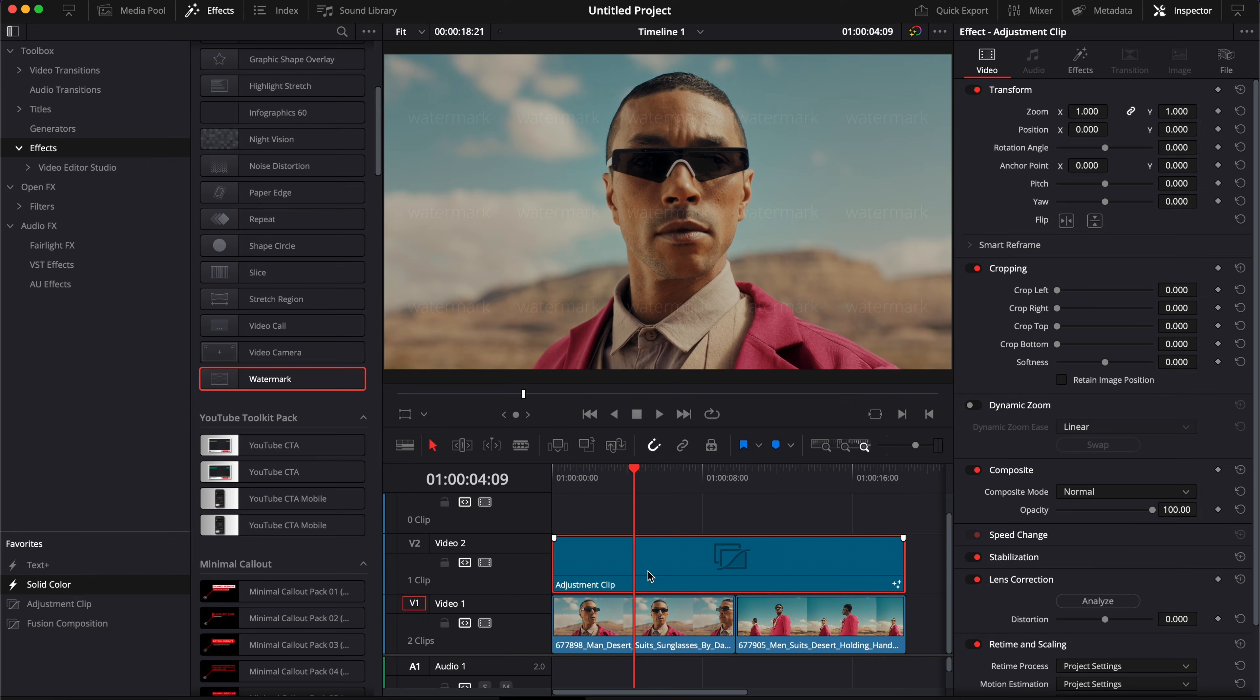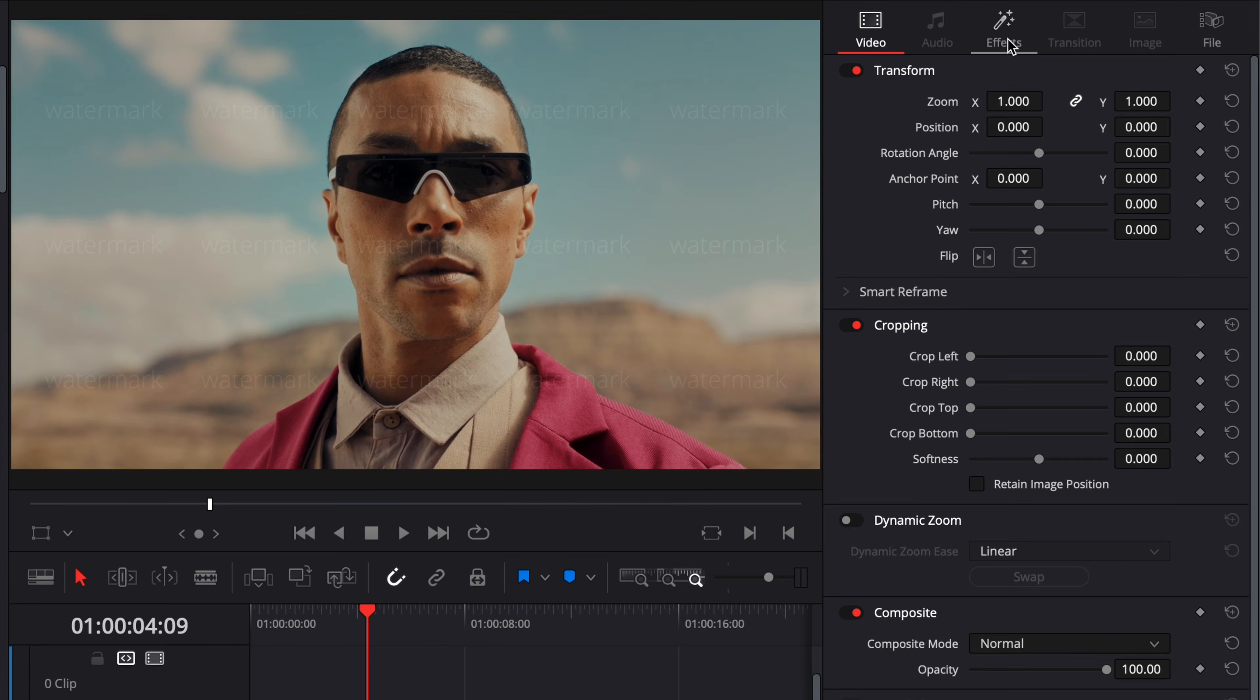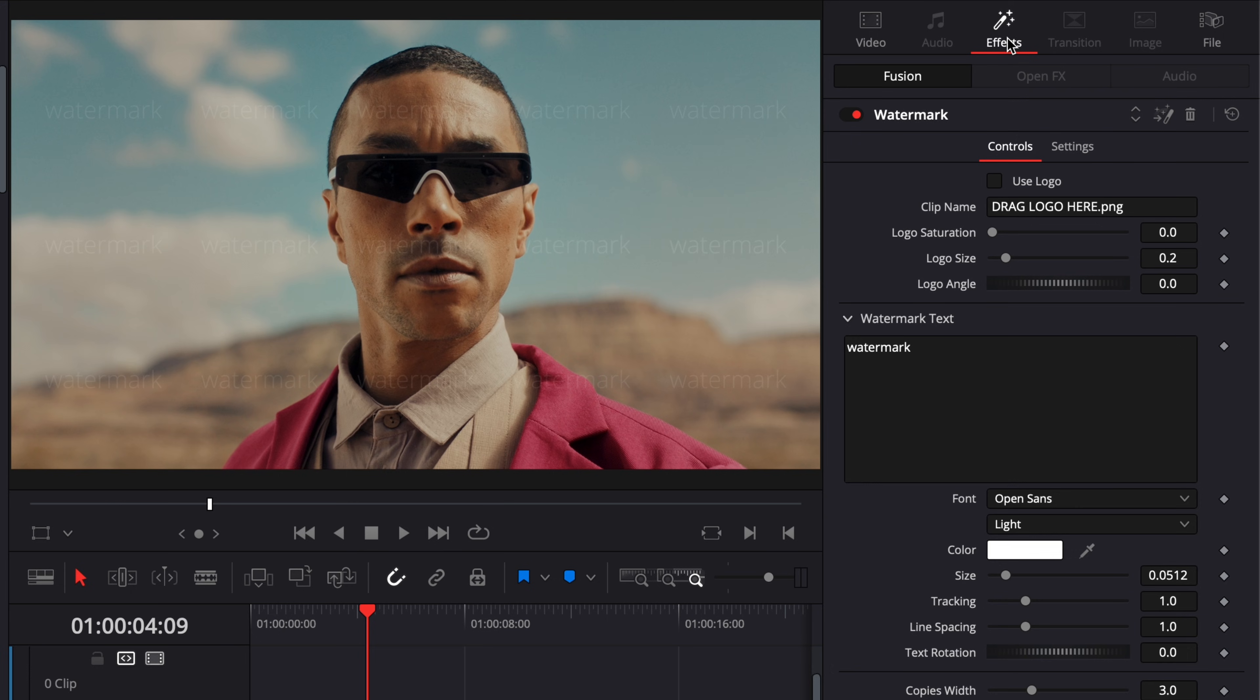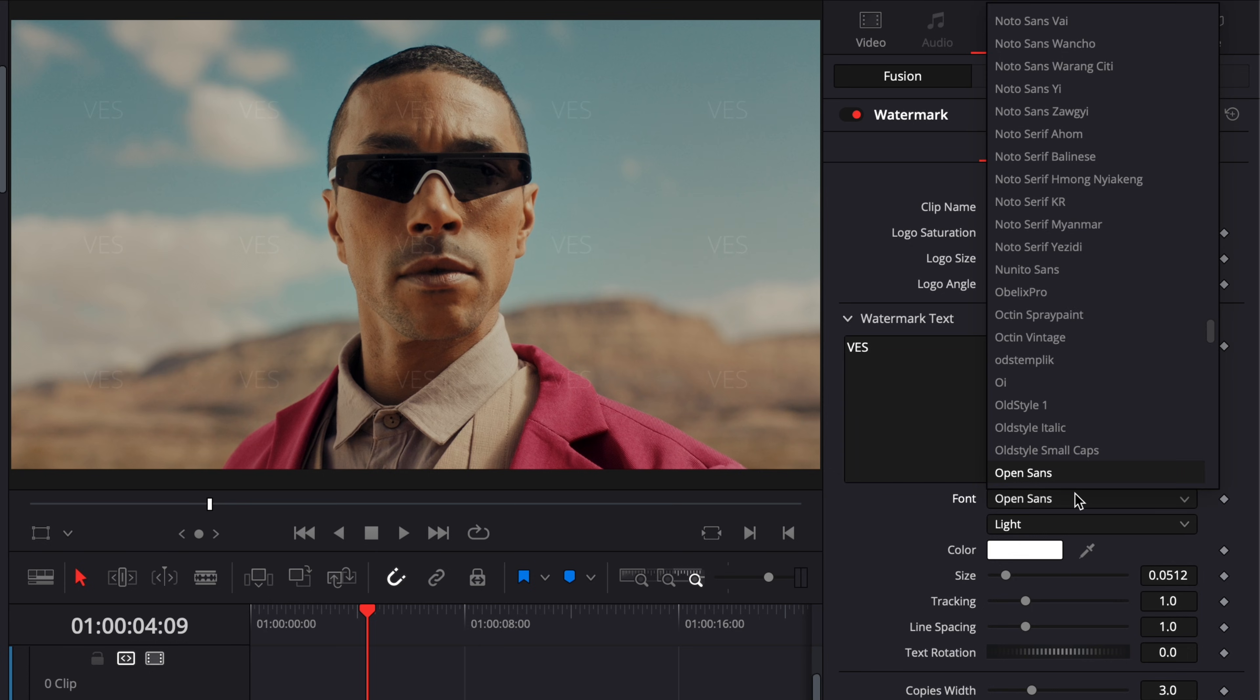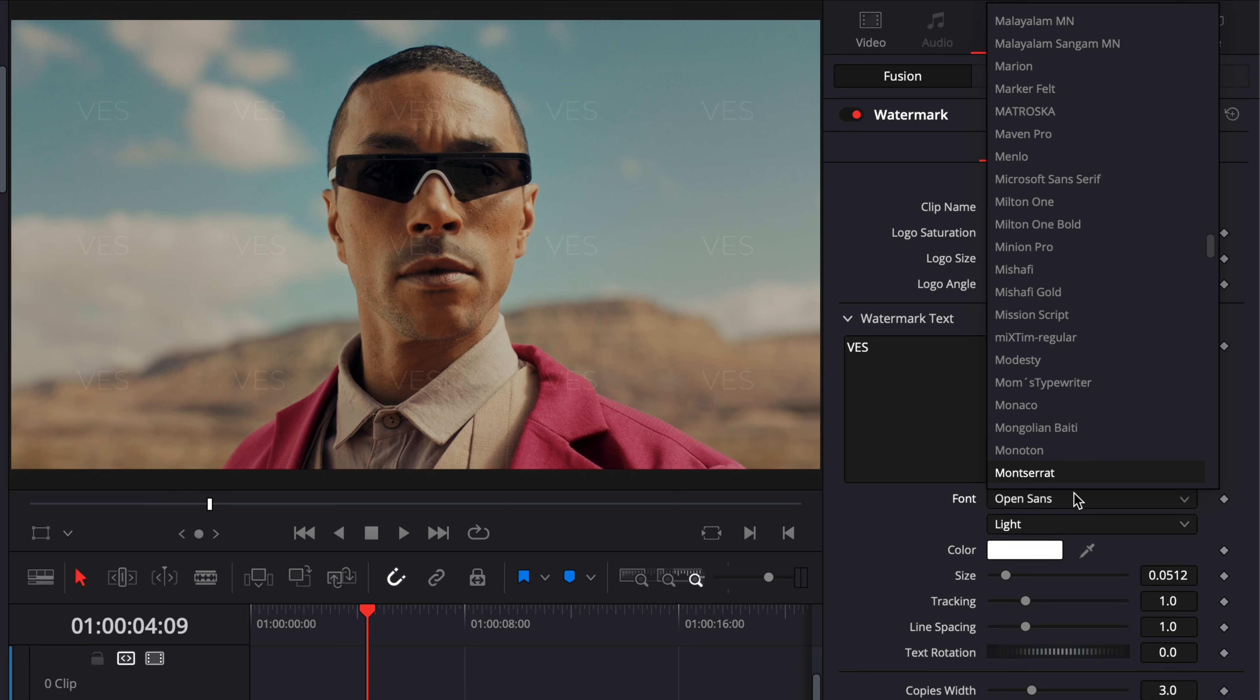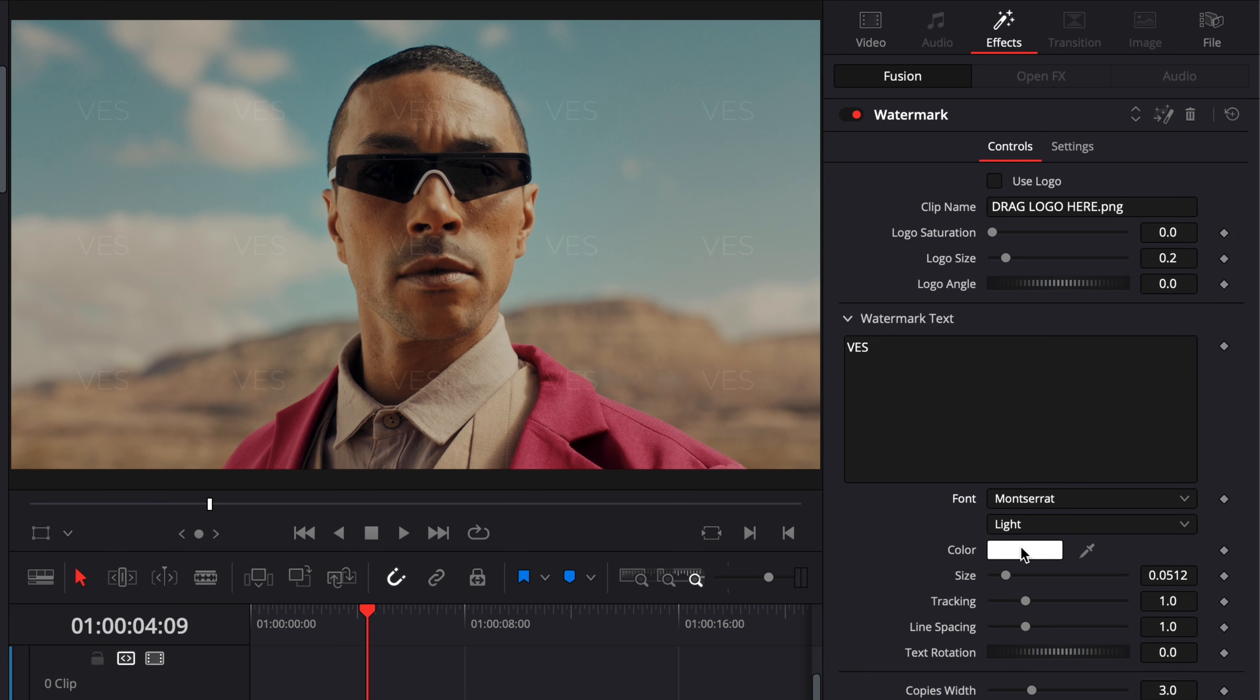Then to make some adjustments to the watermark, you can just go over to effects and then here you have the choice to either have text. So right here there is only watermark as text, we can replace it with VES for Video Editor Studio. You can change the font to whatever font you'd like, change the color, size, tracking, etc.